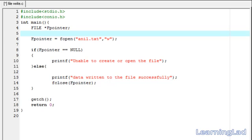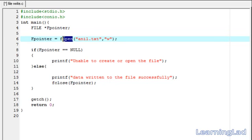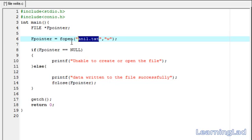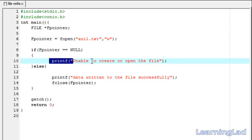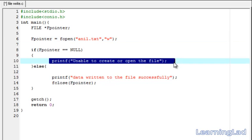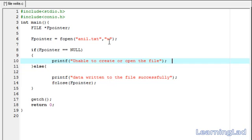Before beginning, I want to explain something about the fopen function. In the place of the file name you can also pass a path, but make sure that path exists. If the path does not exist, this fopen function is going to return null, and you will get 'unable to create or open the file'.